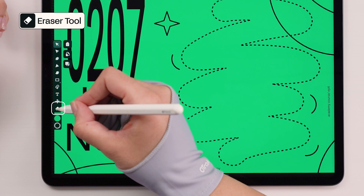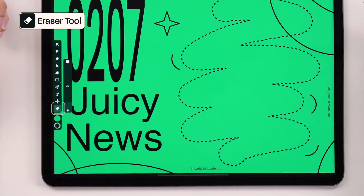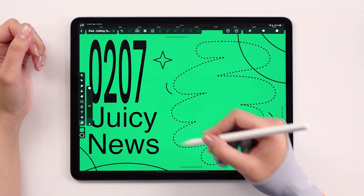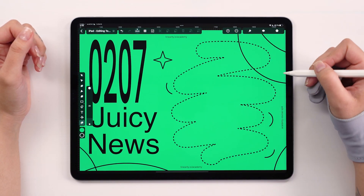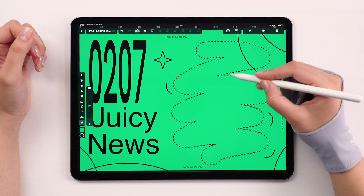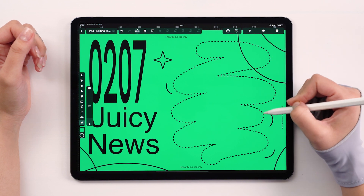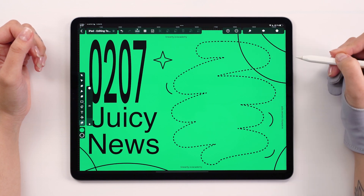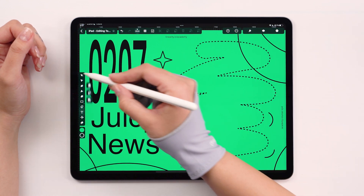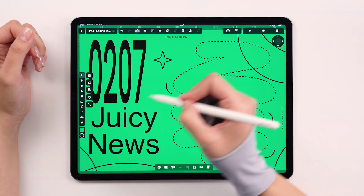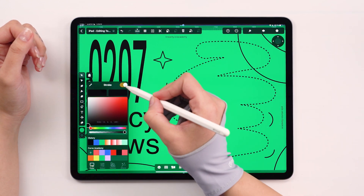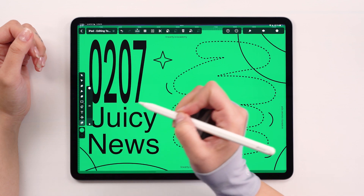Let's start with the eraser tool. It's exactly what it sounds like — a helpful tool that lets you get rid of anything you don't need in your design. Let's say I want to erase an area but have a stroke around it. We will select the rectangle, turn the stroke on, and simply tap on that eraser icon.